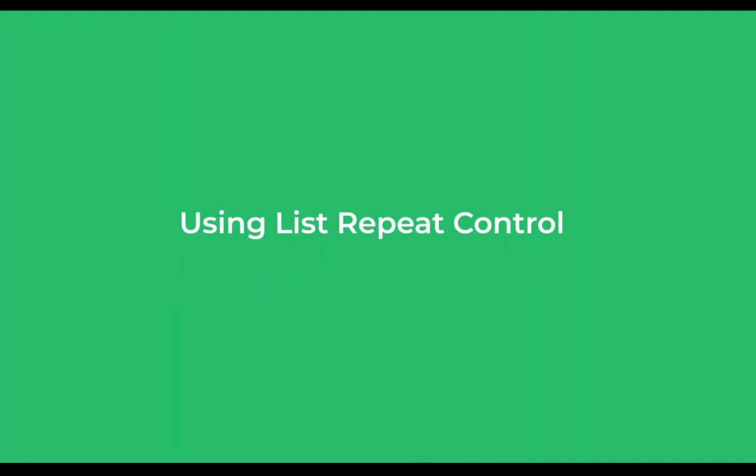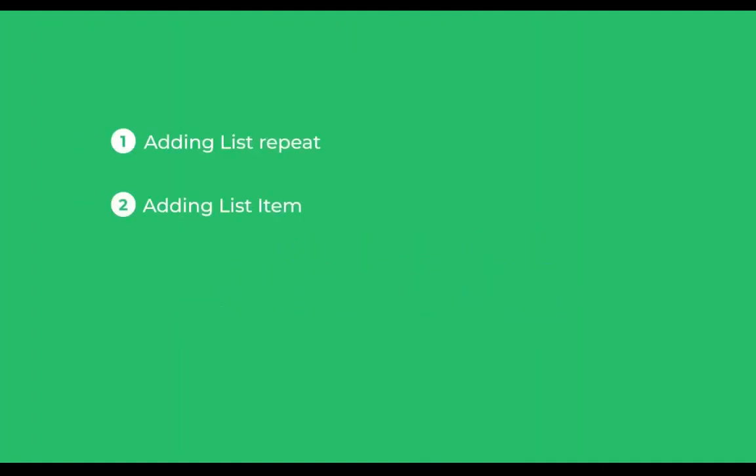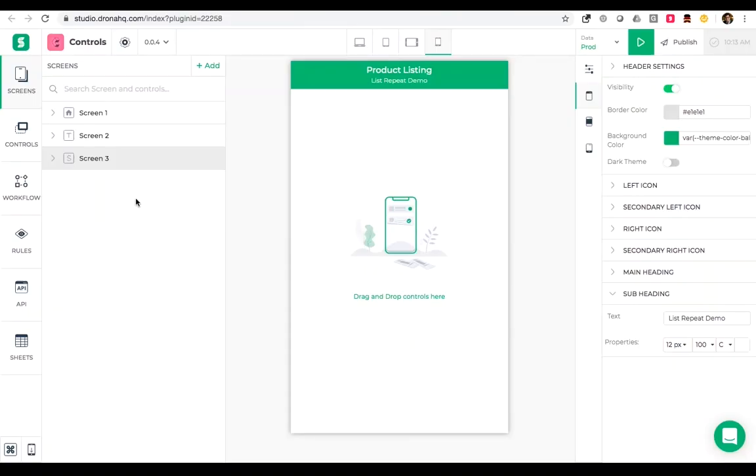Today we're trying to understand how to use the list repeat control. There are two parts to this process: first we will add the list repeat control, and then in the second part list the data so we can see all the items one below the other. Let's start with the first one.